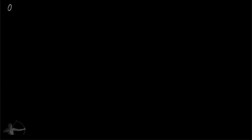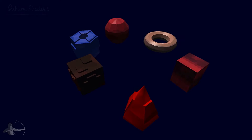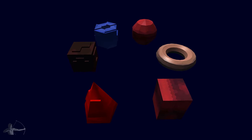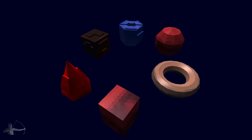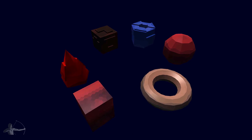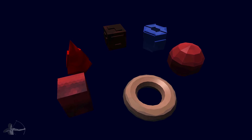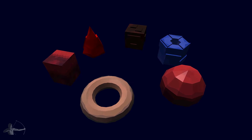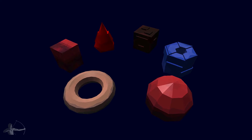Hello everyone, in this chapter we will take a look at the Outline Shader. Here is the scene that I have created to show you an example of what an Outline Shader looks like in the game and what you can do with it.